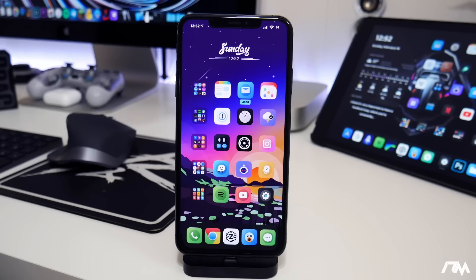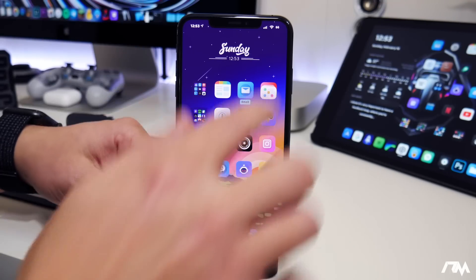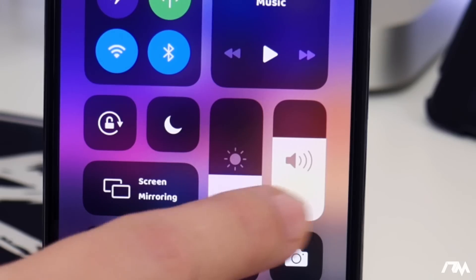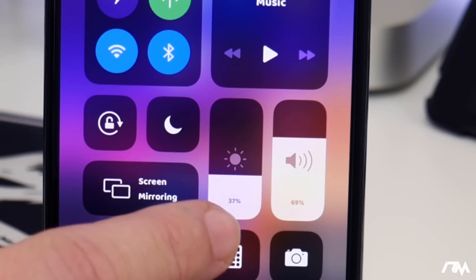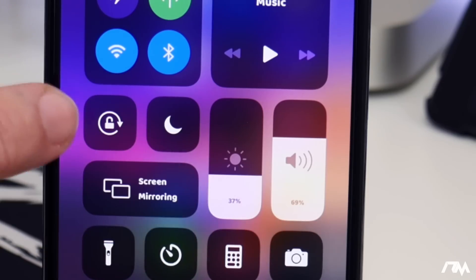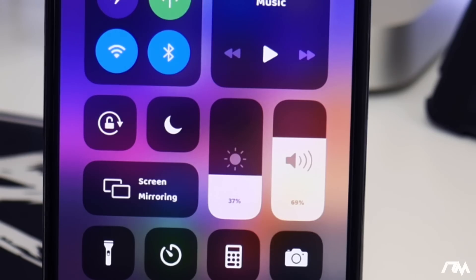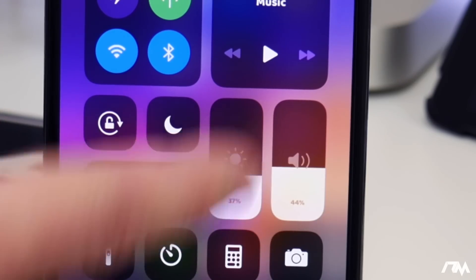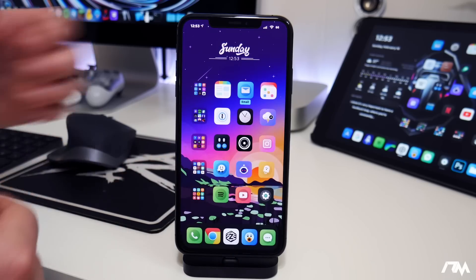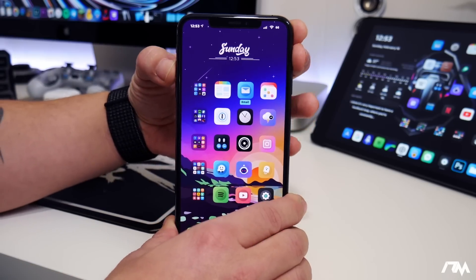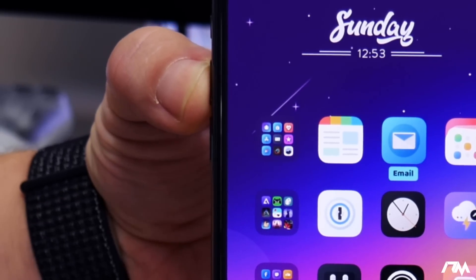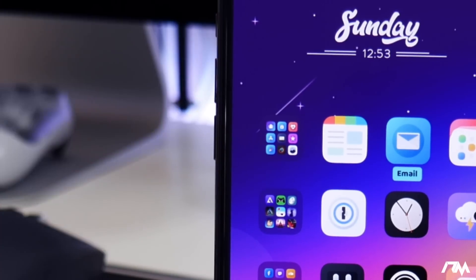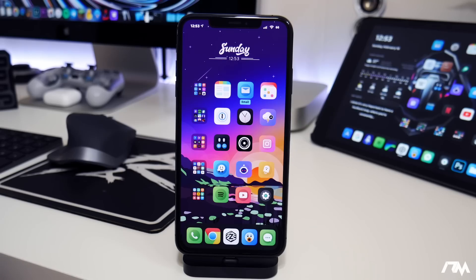Next up is Sugar Cane. This has been updated for iOS 13, and pretty much what it does is put the percentage for your brightness and your volume in the modules in Control Center. Changing the percentage display is pretty cool. And also with the iOS 13 version, if you change the volume on the side, there's actually a little indicator as well that shows what percentage your volume is at. It's just a nice little tweak. That's called Sugar Cane.